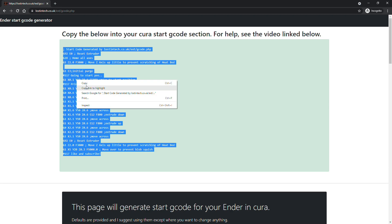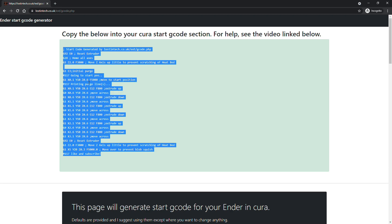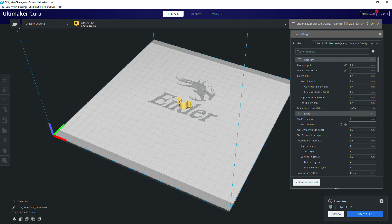Once you click submit, just cut and paste the code in its entirety to replace your start G-code section in Cura. Everything should be there, at least for the Ender 3.